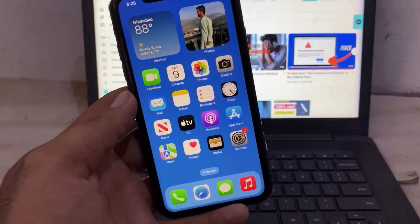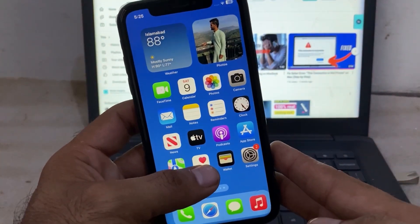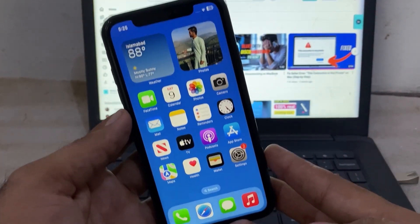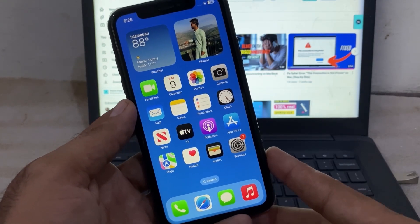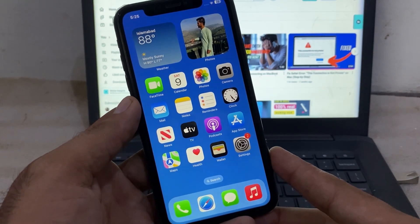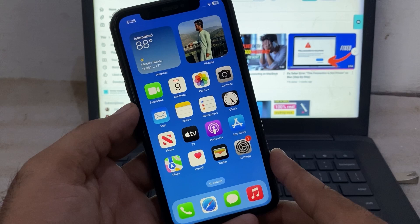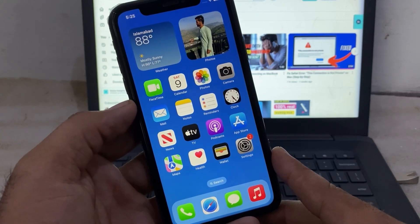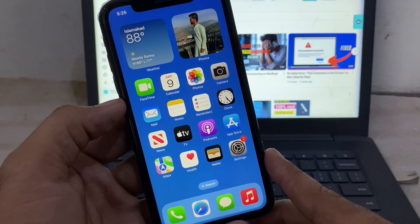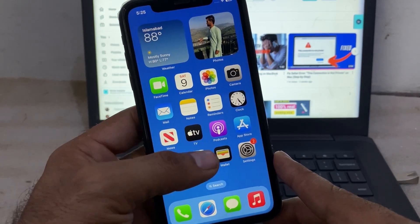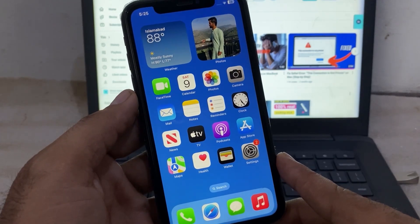Hello guys, welcome back to another video. Today I will teach you, if you are trying to change country on the App Store on your iPhone but cannot change country on App Store, keep watching this video until the end, as I will teach you some solutions for why your country cannot change on your App Store.